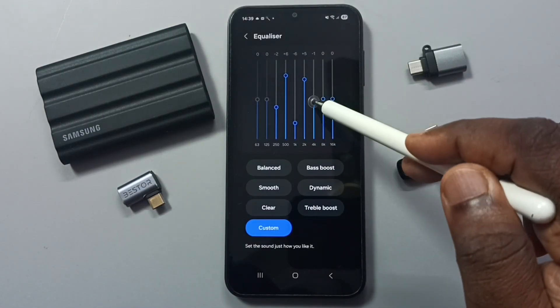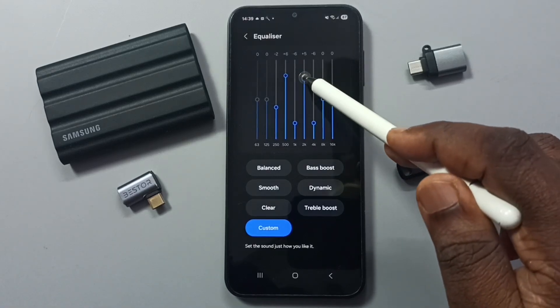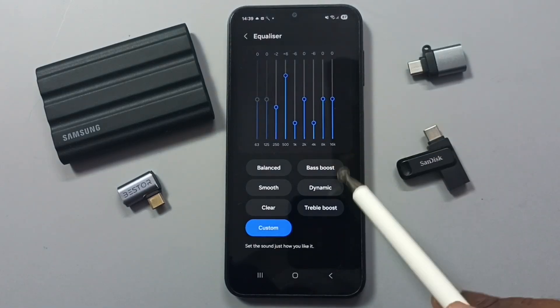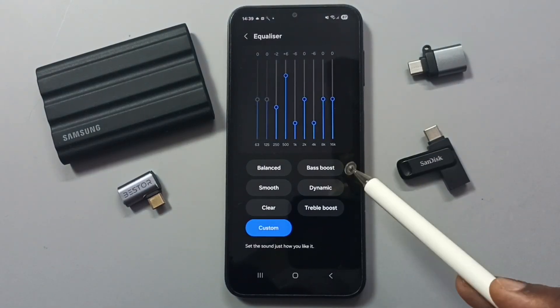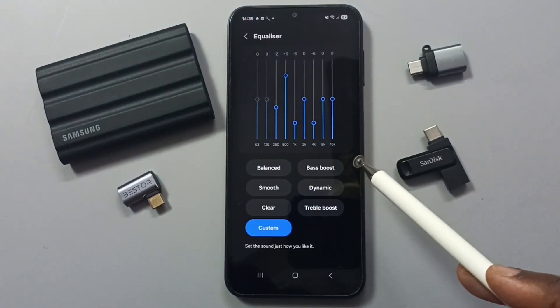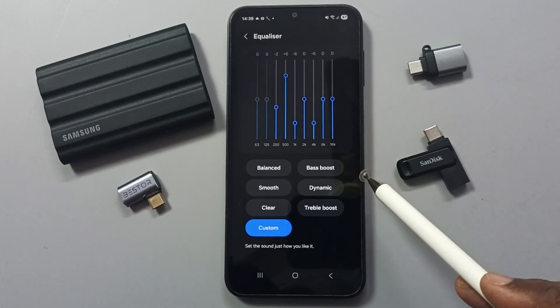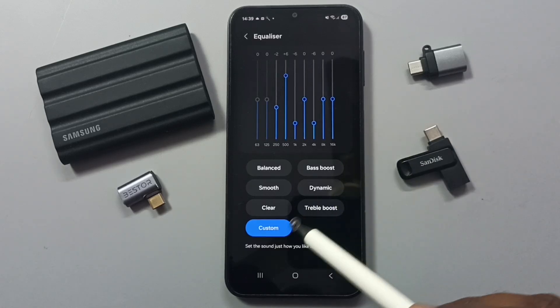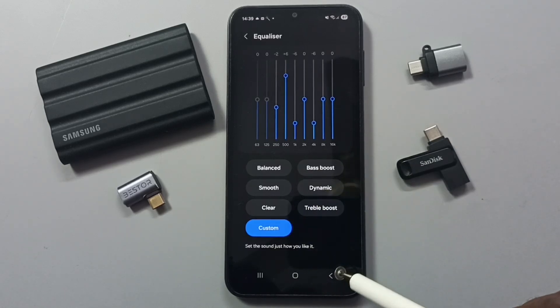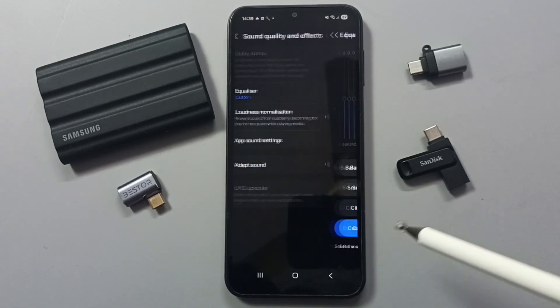So this way we can adjust the sound. You can try this. I hope you have enjoyed this video — please subscribe to this channel, and please like and share the video.